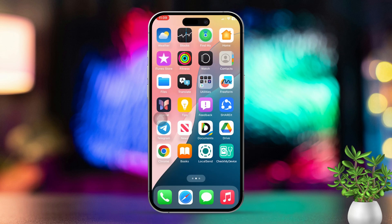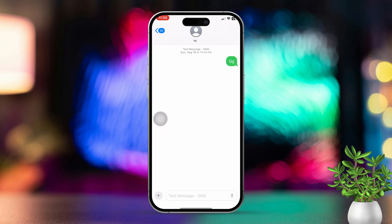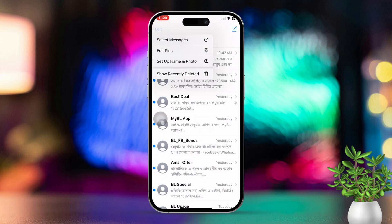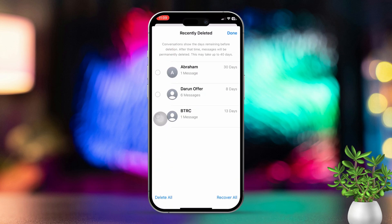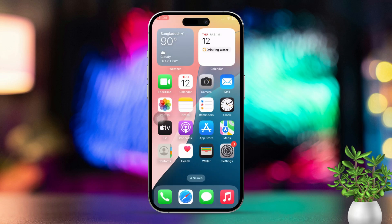Solution two: check recently deleted messages. Open the Messages app and tap on the filter option in the top left corner. Next, select Show Recently Deleted. If your messages appear here, you can easily recover them.